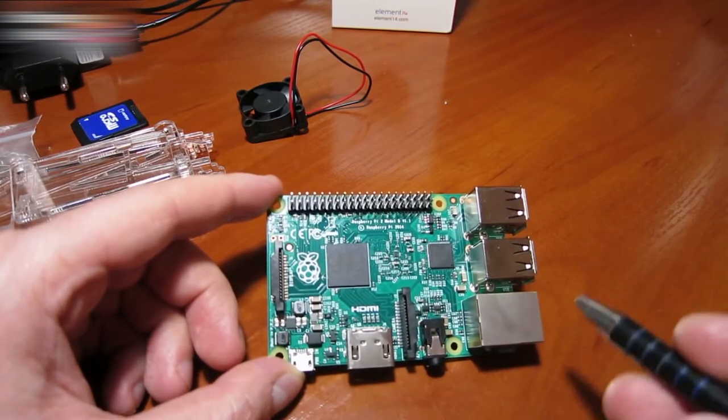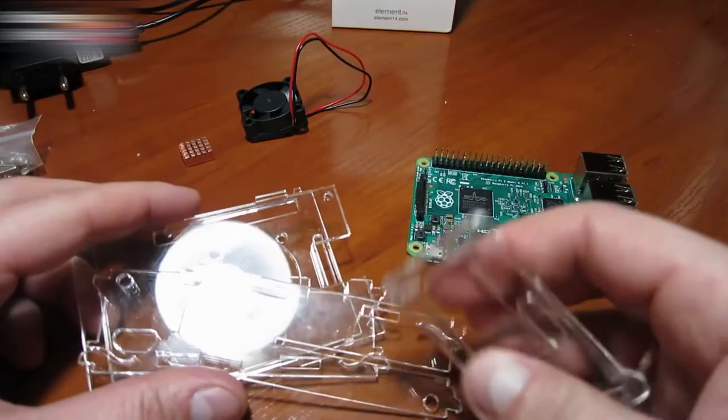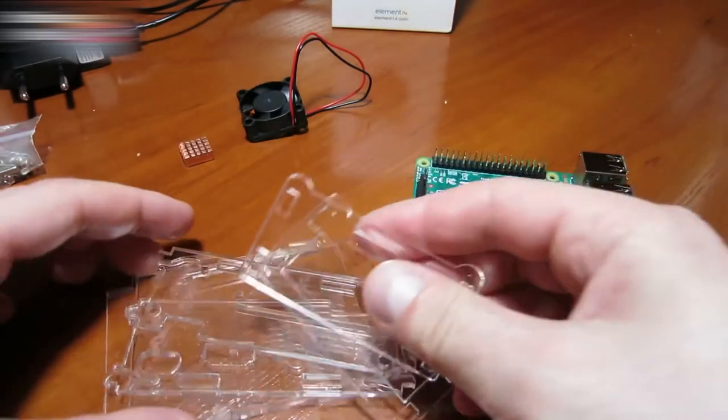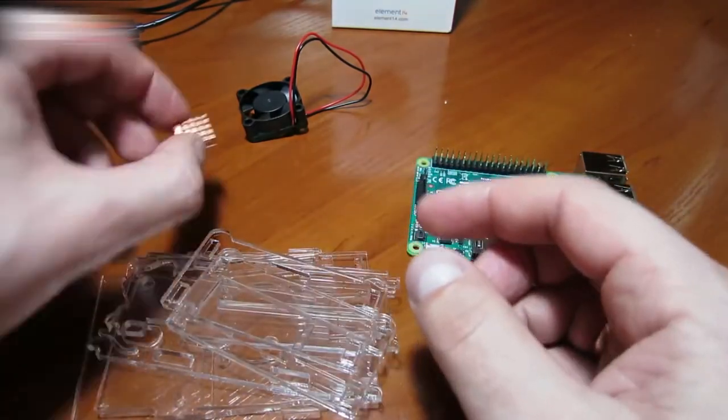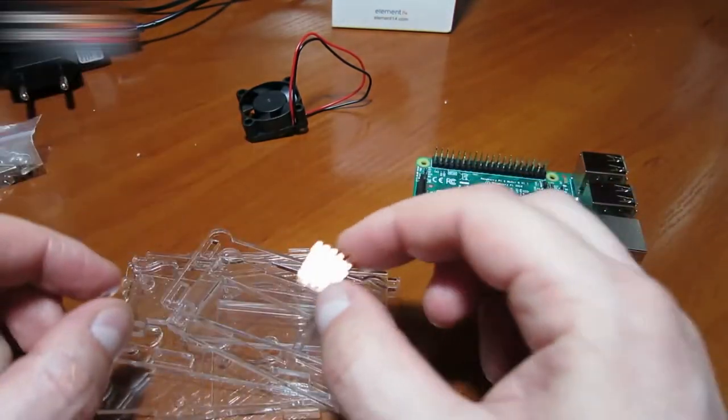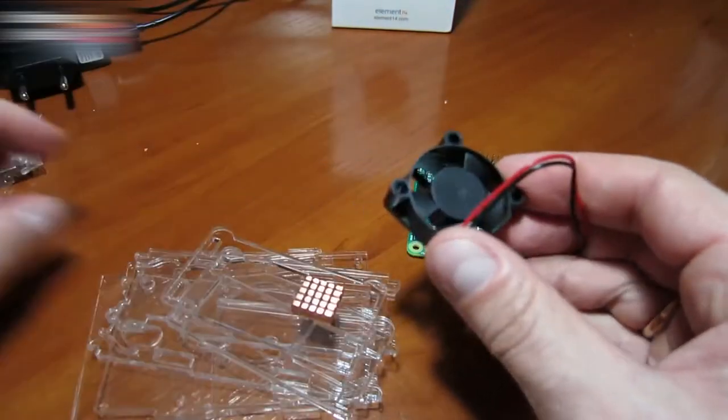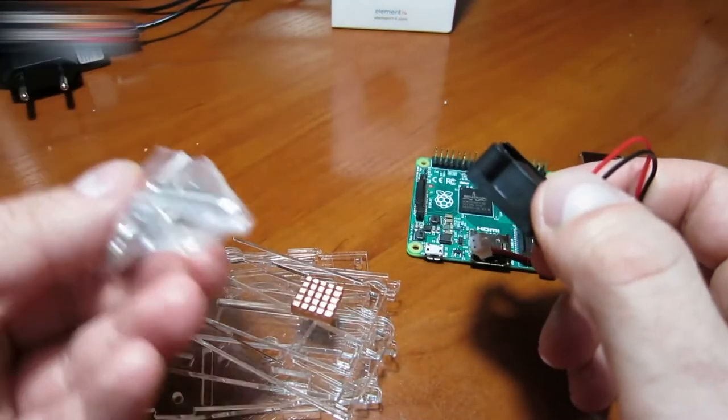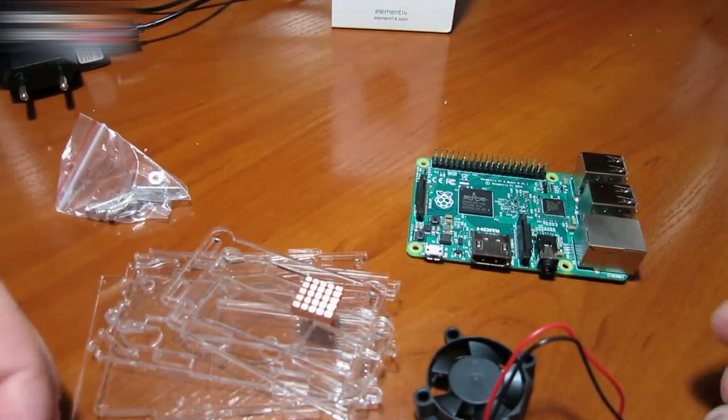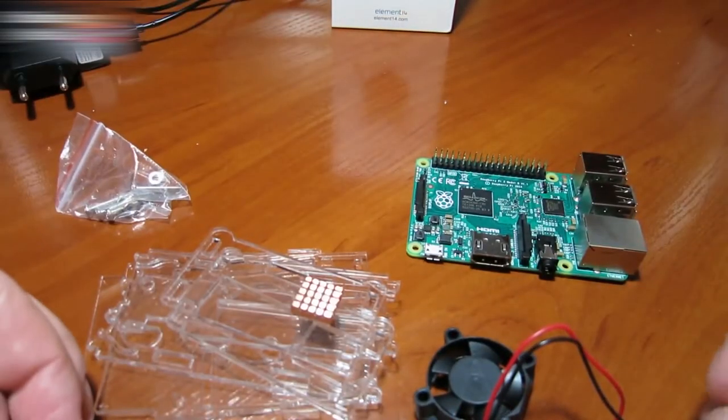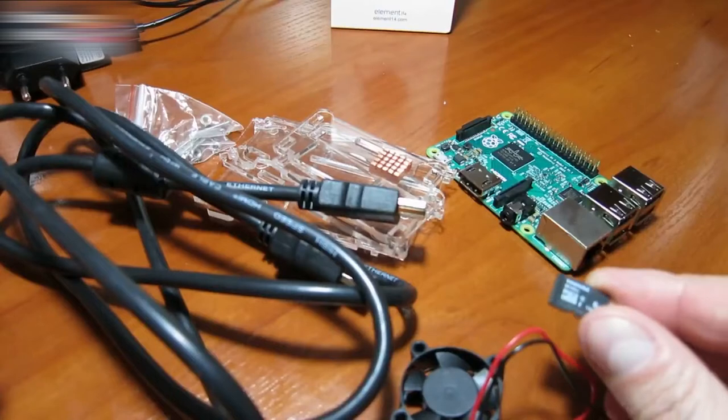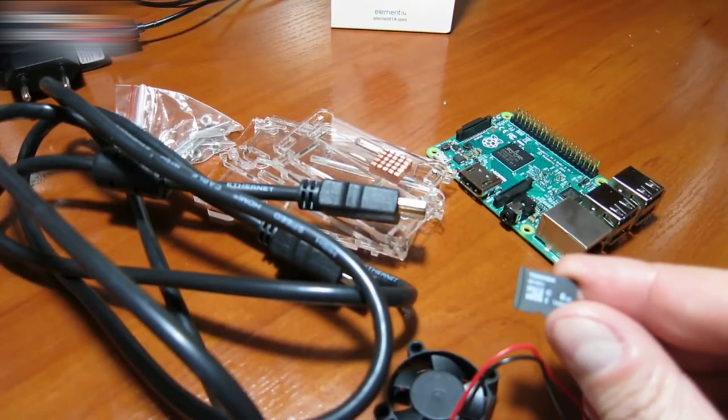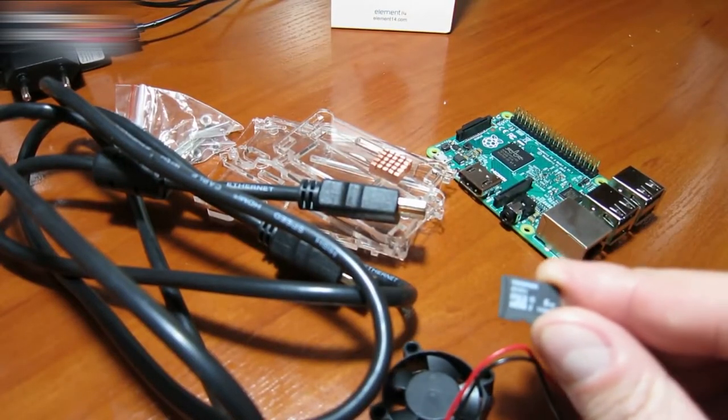My kit also contains this radiator and a cooler with screws. The links for all the products are in the video description section. We will need a microSD card and an HDMI cable.